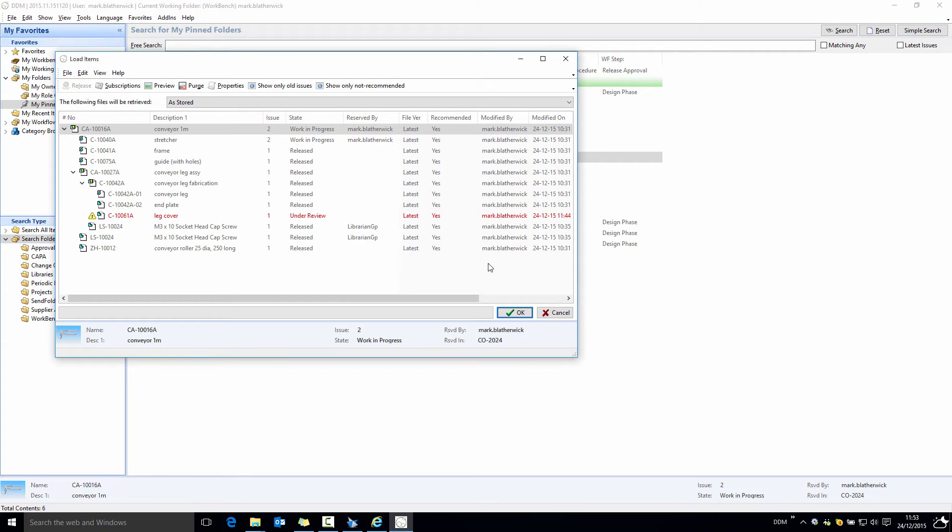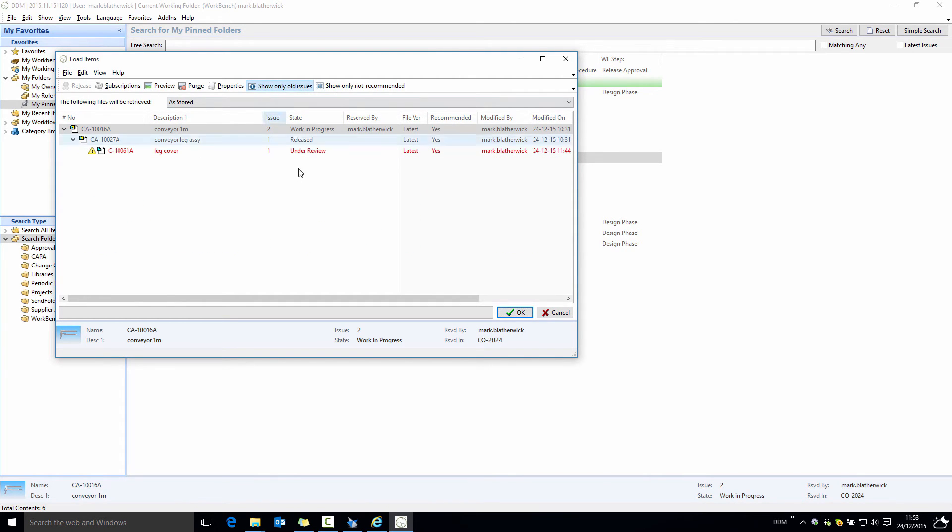We can also now filter this window to show only the items that are not the latest issue. Now I can focus in on areas that may need addressing without having to scroll up and down a long list of items.